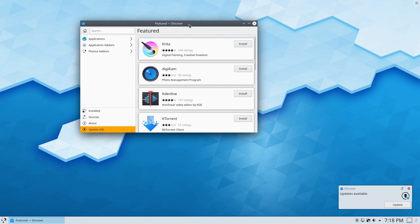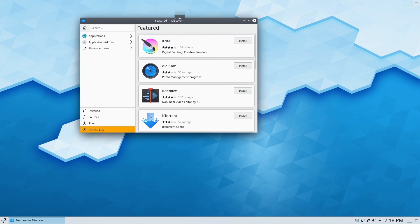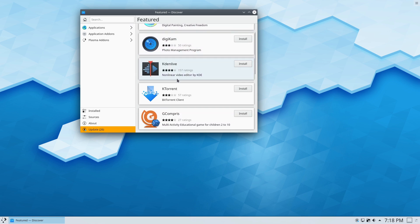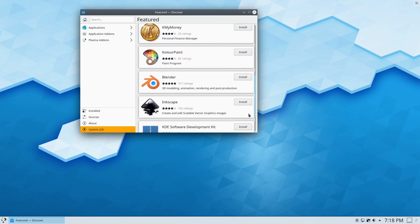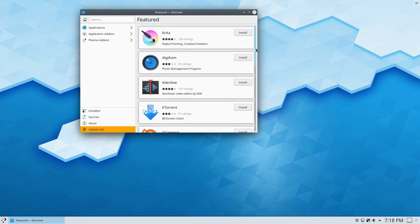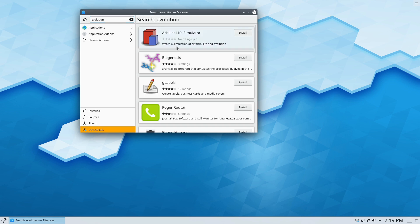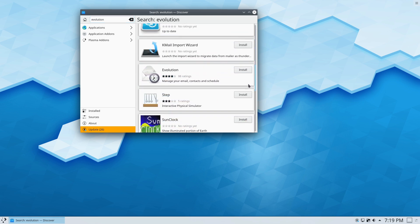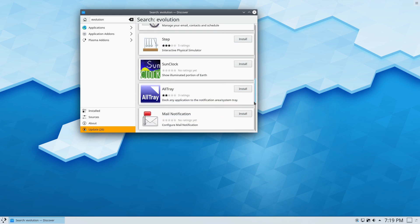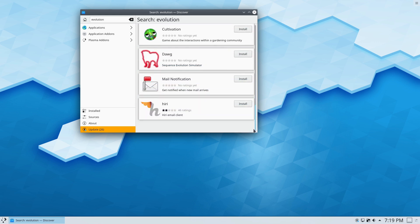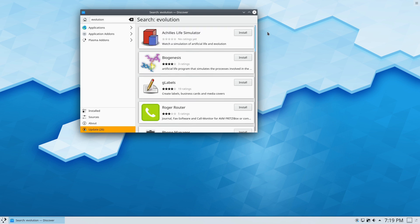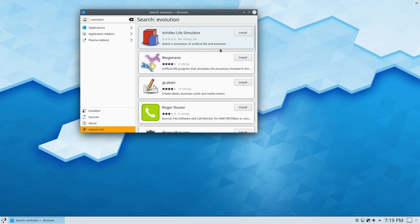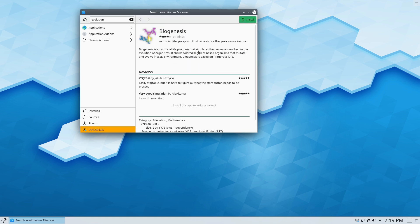We opened up Discover. It is giving us that nice orange indicator there, indicating that we do have some updates. So it does give us multiple indicators that we do have updates to be had. Here we have Discover as our software manager, which makes sense because that's the official Plasma software store, which is kind of a little bit buggy, kind of a little bit clunky. I have heard that it is getting a little bit better, but I don't know for sure. Let's go ahead and type in Evolution, see what we get here. Here's Evolution.